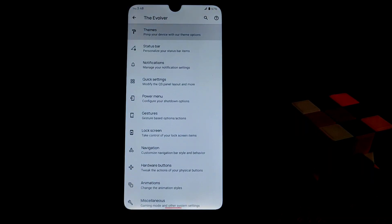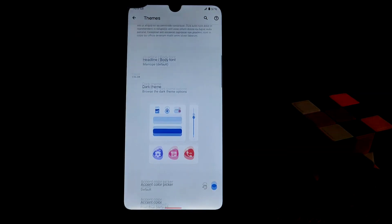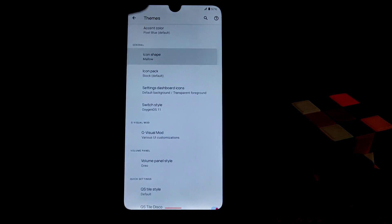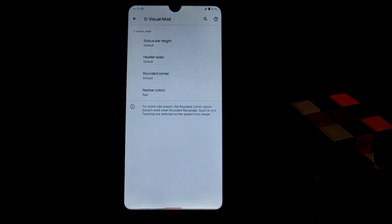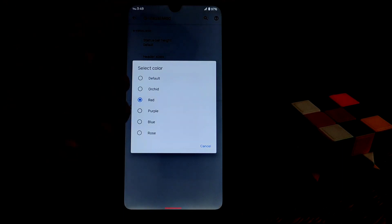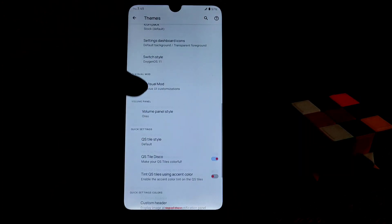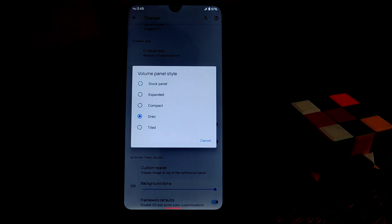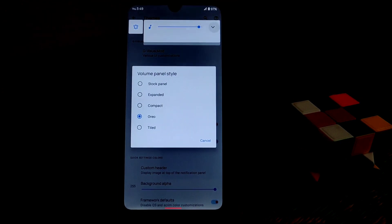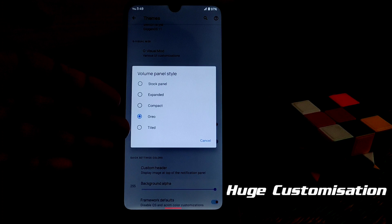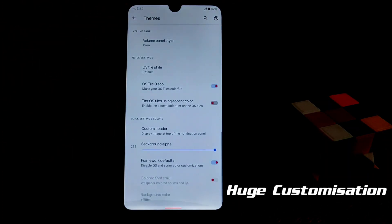Now let's come to the customization hub. Under themes you can change icon shapes — there are many different icons. In visual mode you can change the navigation bar color: red, purple, blue, rose — whatever you want. You can also change the volume style — I've set it to Oreo style, but you can choose expanded, compact, stock panel, or tile.